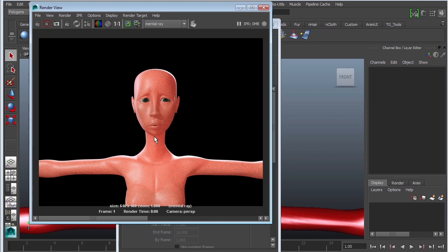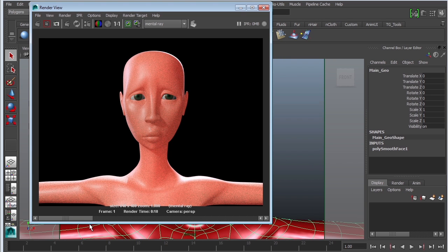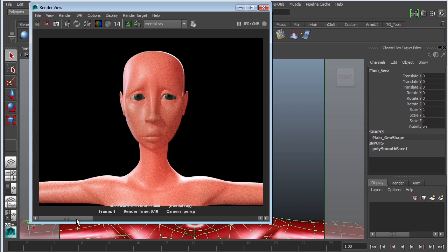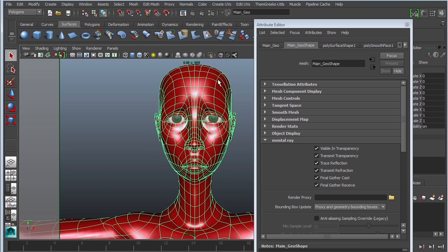The renders are going to take a lot longer because we're using a sophisticated shader. The first thing we'll notice is that our render times are significantly higher — before they were seven seconds, now they're ten. There aren't any maps attached yet. We can also see that she looks really weird — there's a lot of noise, the shadows are totally blown out, and she's just starting to look like a candle.